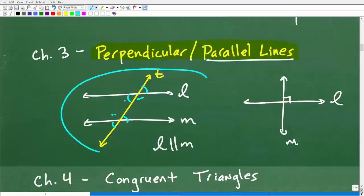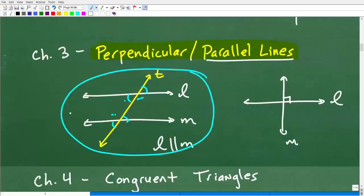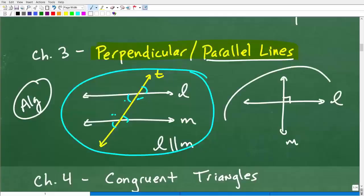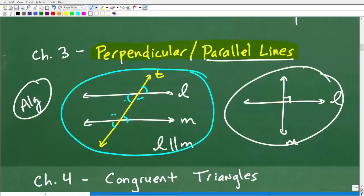When you have a transversal — another line that chops through two parallel lines — all kinds of angles are created. You've got vertical angles, alternate interior angles, same side interior, and corresponding angles. You're going to study this pretty heavily. A lot of the problems dealing with parallel or perpendicular lines will require you to know some algebra, so you'll need to have your algebra skills ready. You'll learn all the different special angles formed by a transversal through two or more parallel lines.